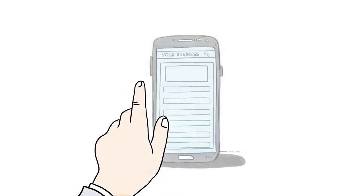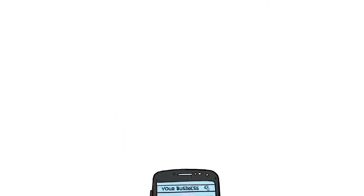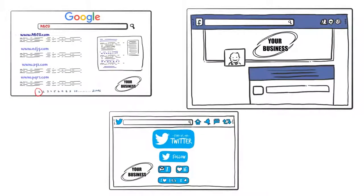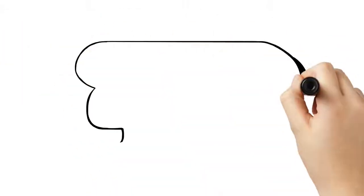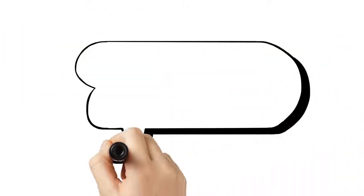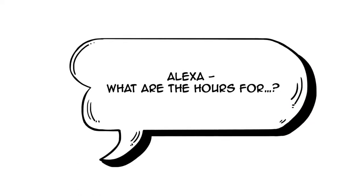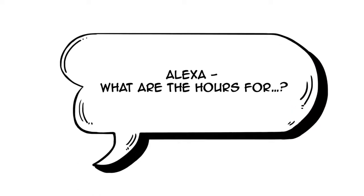When someone searches for your business online, what do they see? If they go to your site or social or find you with Google, if they ask Siri or Alexa, will they easily find you? Will the information they get be correct?